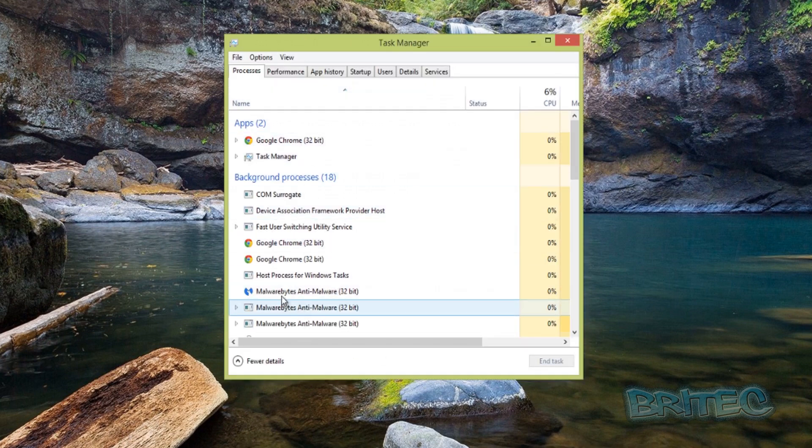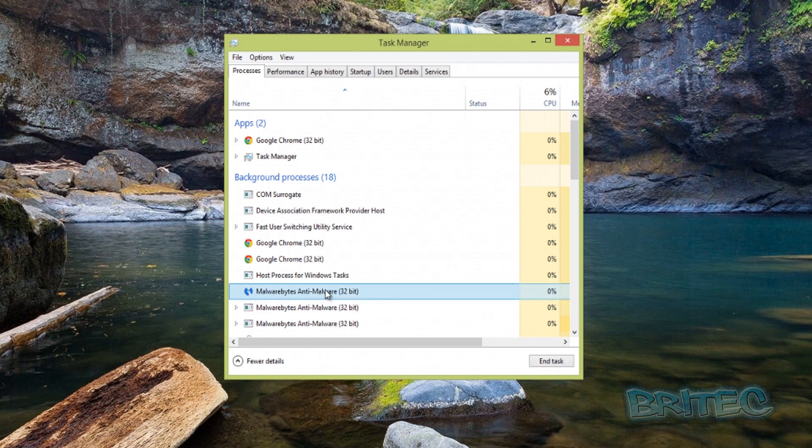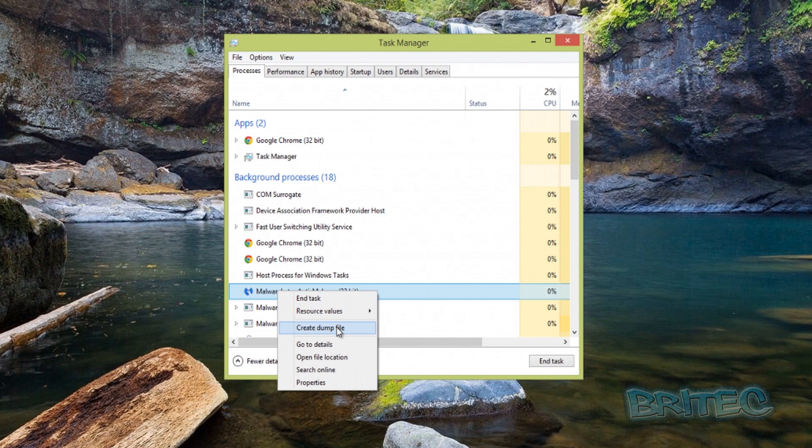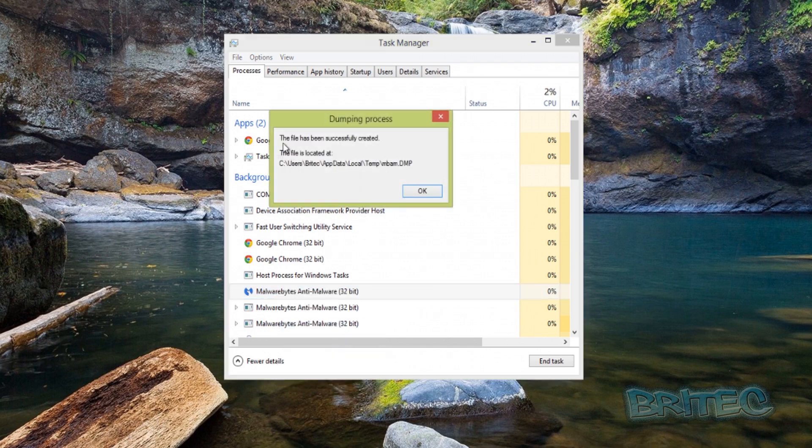You can create dump files on anything in here. We're going to create a dump file of Malwarebytes. There's nothing wrong with Malwarebytes, I must stress that - it's just to show you how to create a dump file. We're going to right-click here and Create Dump File. It's that simple, and then that dump file has now gone into the temp location.